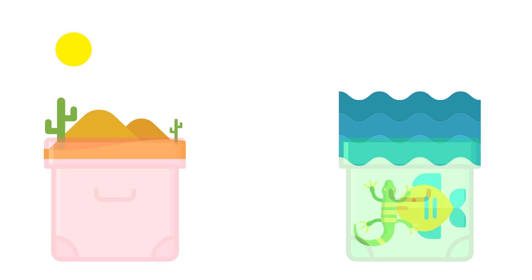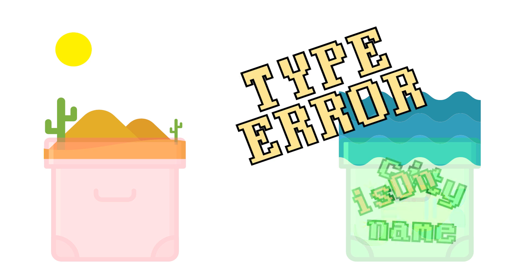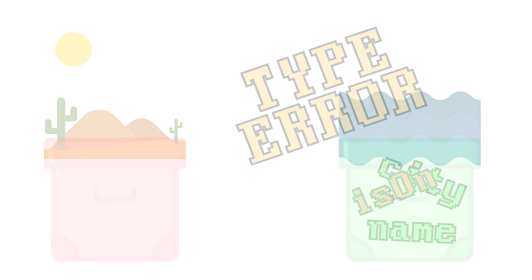So what happens if you drop a reptile into a container meant for fish? That's right, you'll get a type error, just as if you create a variable meant for booleans and trying to assign a string to it.